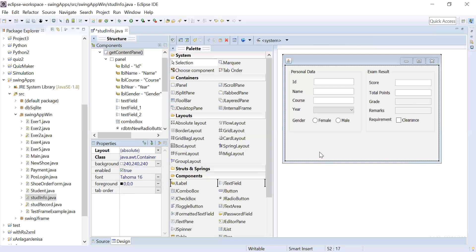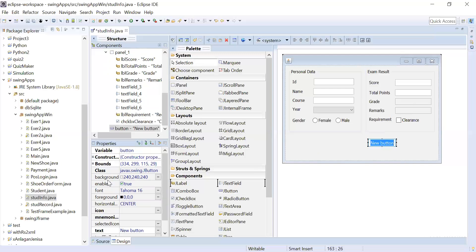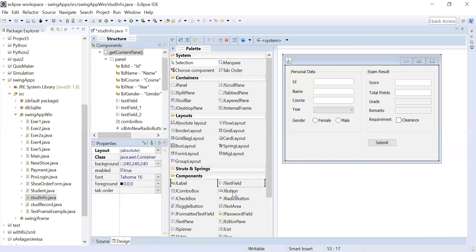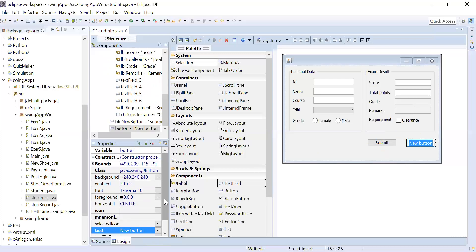Add some buttons at the bottom. Position the first button and label it 'Submit'. Add a second button and label it 'Exit'.